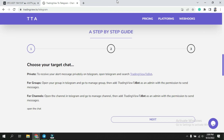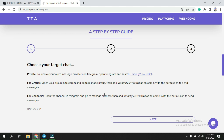For groups, open your group in Telegram, go to 'Manage Group', then add the TradingView to Board bot as an admin with the permission to send messages. Those who run groups and channels know how to change a person to admin. Don't forget to click on that 'send message' permission, because only then will the bot be able to send you messages.